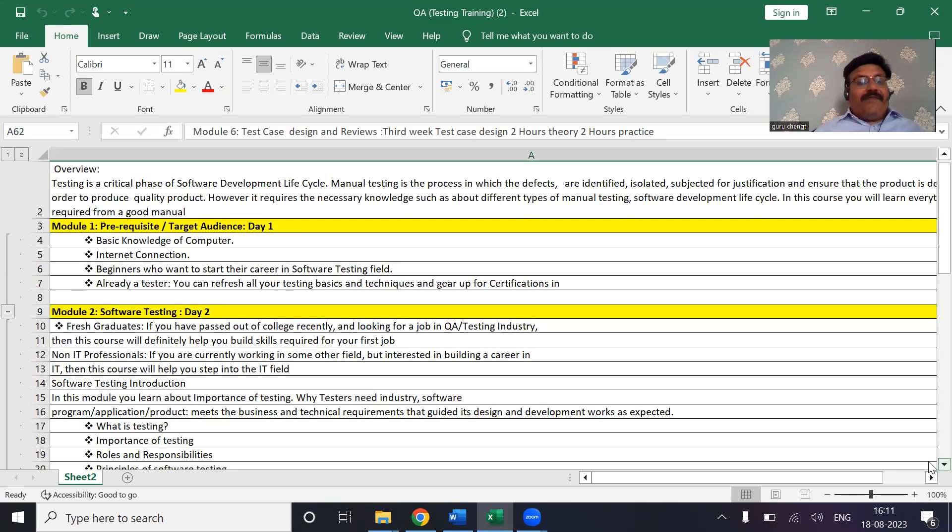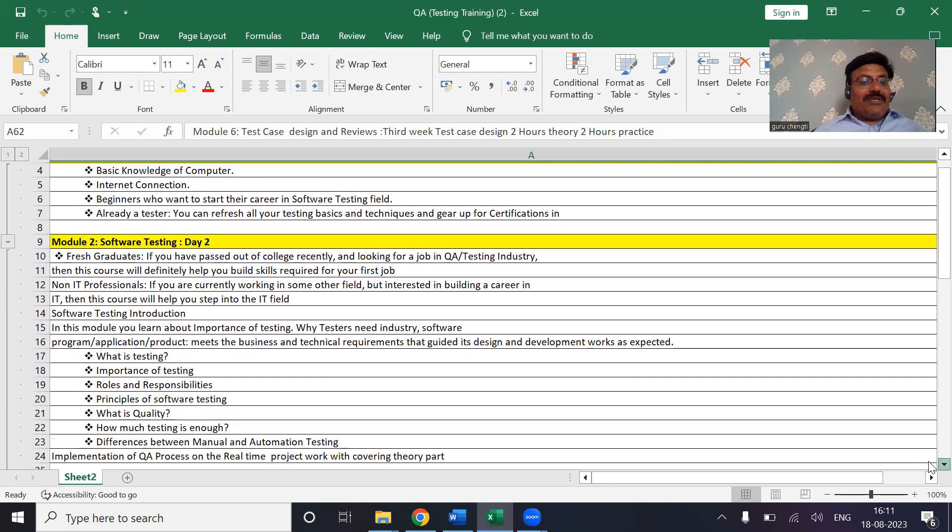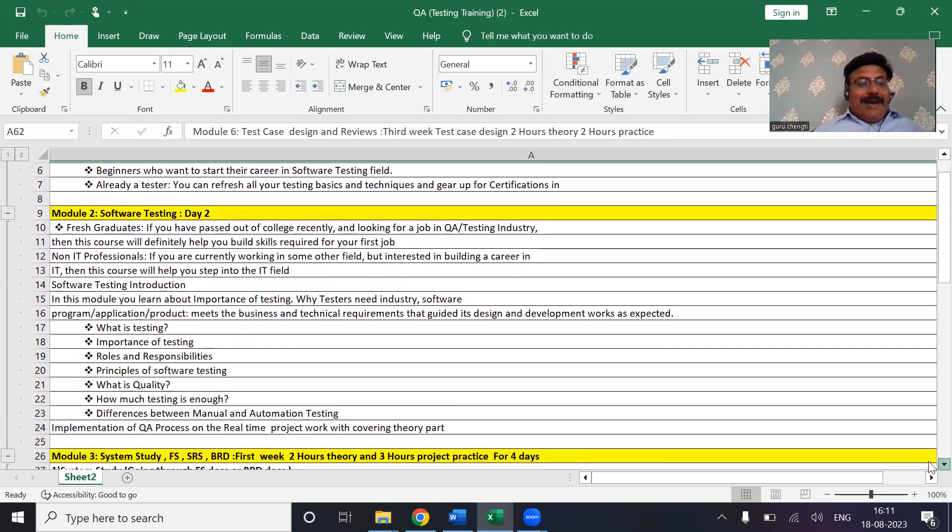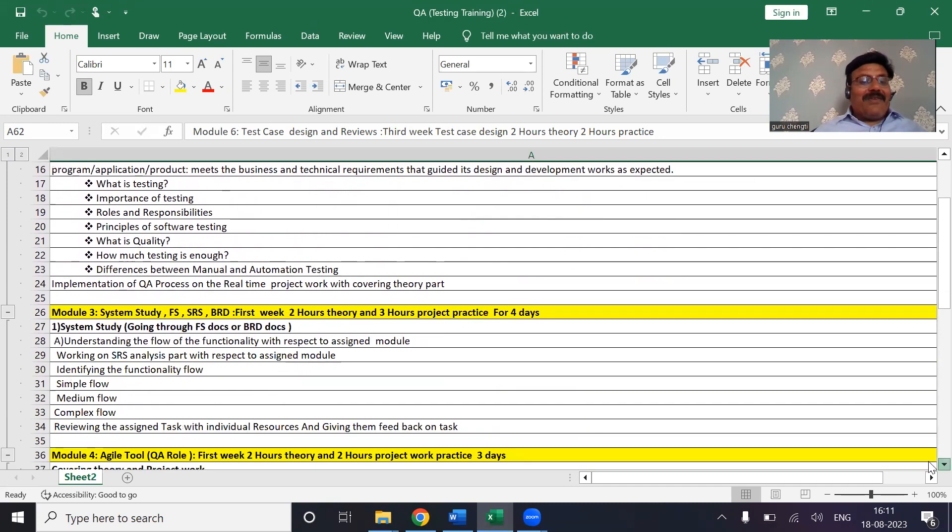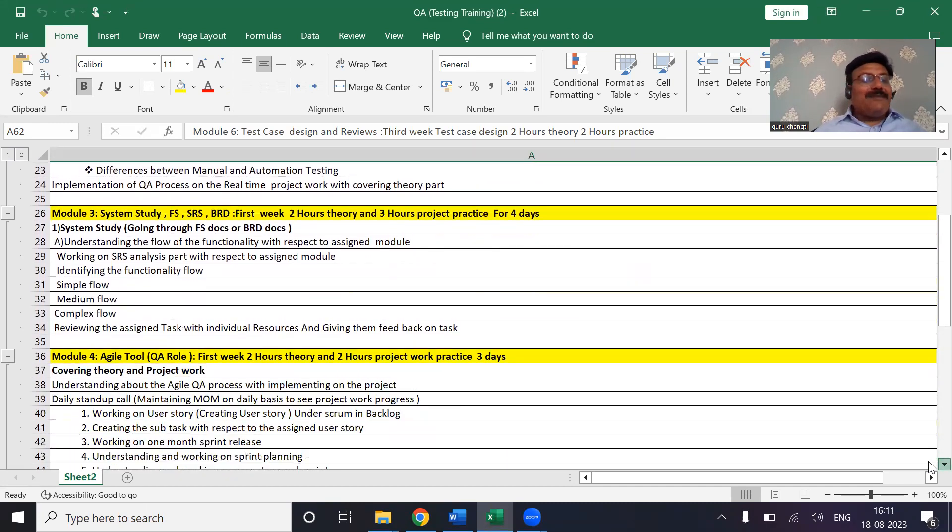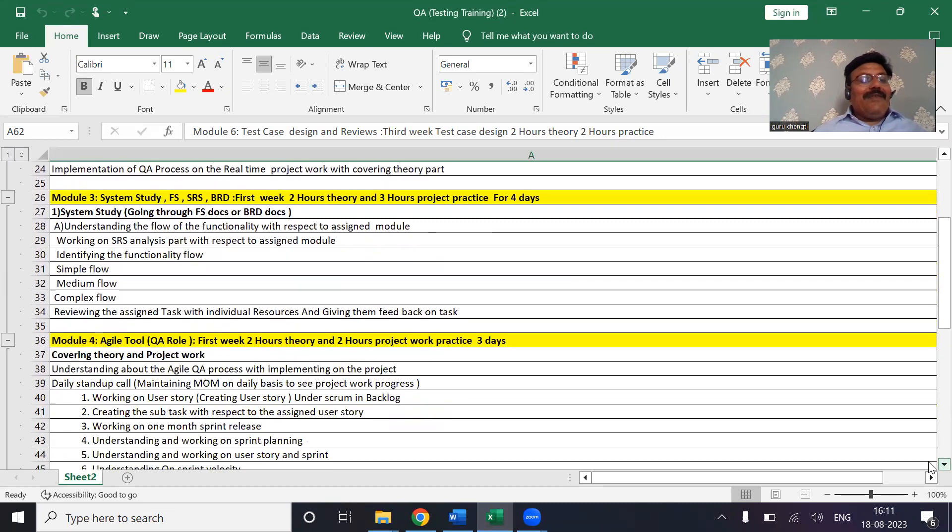For example, if they don't know any basics, we are least bothered about their education. This is how the syllabus we have prepared for software testing. This is real-time work which will help them to get a very good hands-on experience. From module 3, we will be touching base with the project.